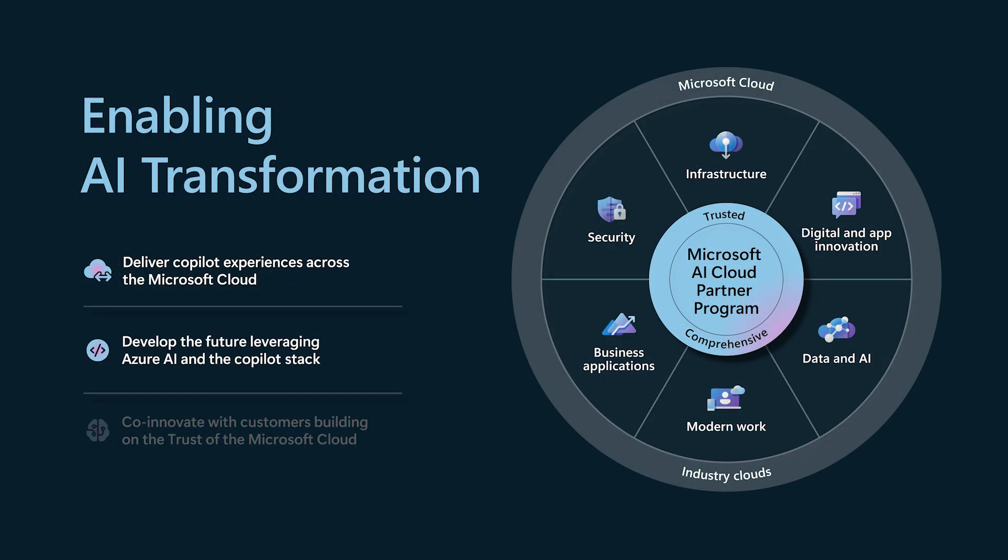Then the integrated partner ecosystem and all of the value we can add with your copilots and all of the new innovation that's built on the Azure AI platform.